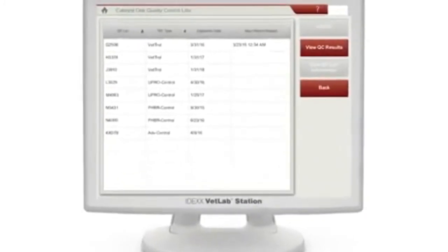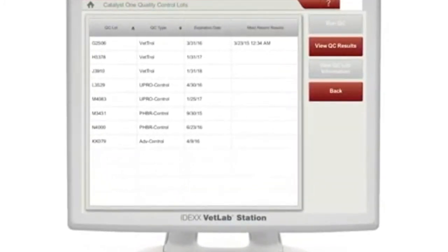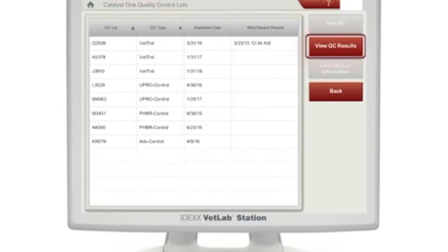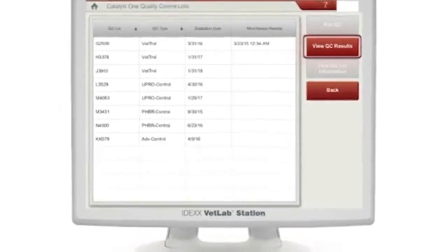To view quality control results at any time, tap View QC Results on the Catalyst 1 Quality Control screen.